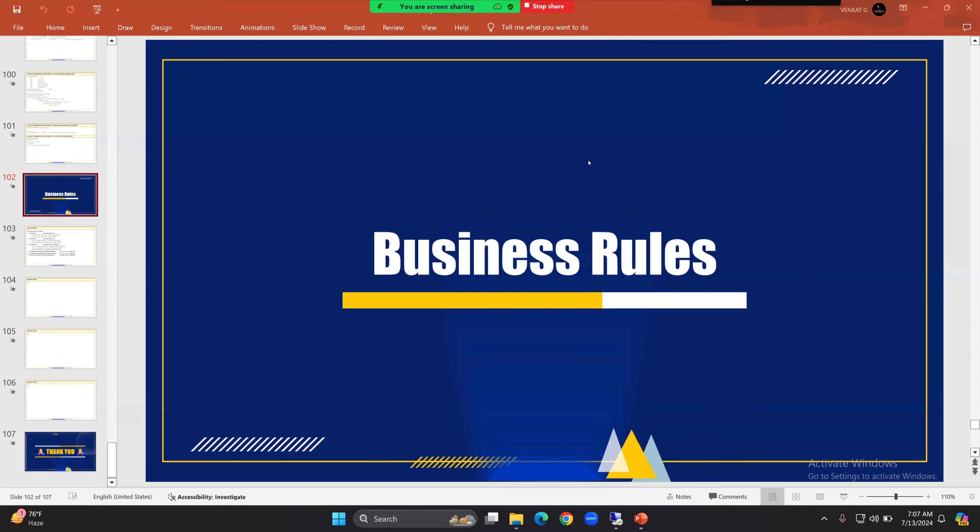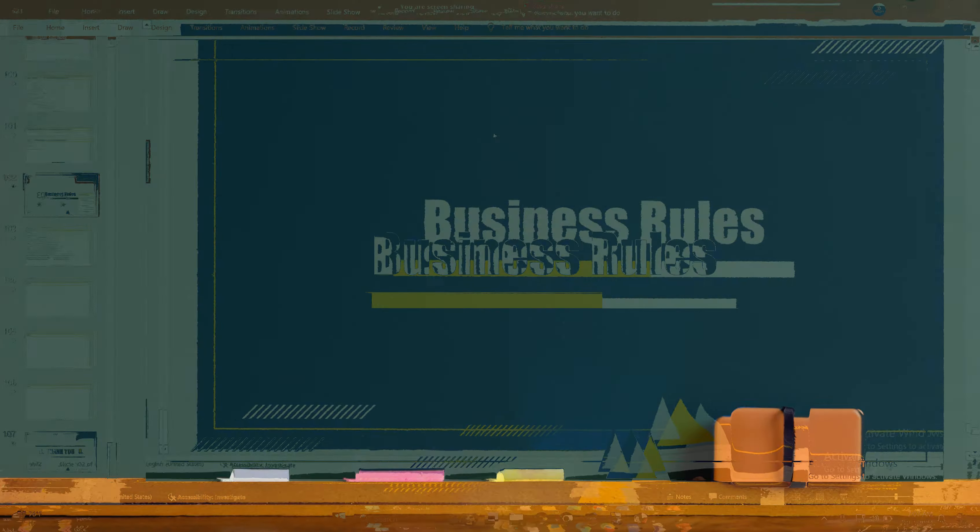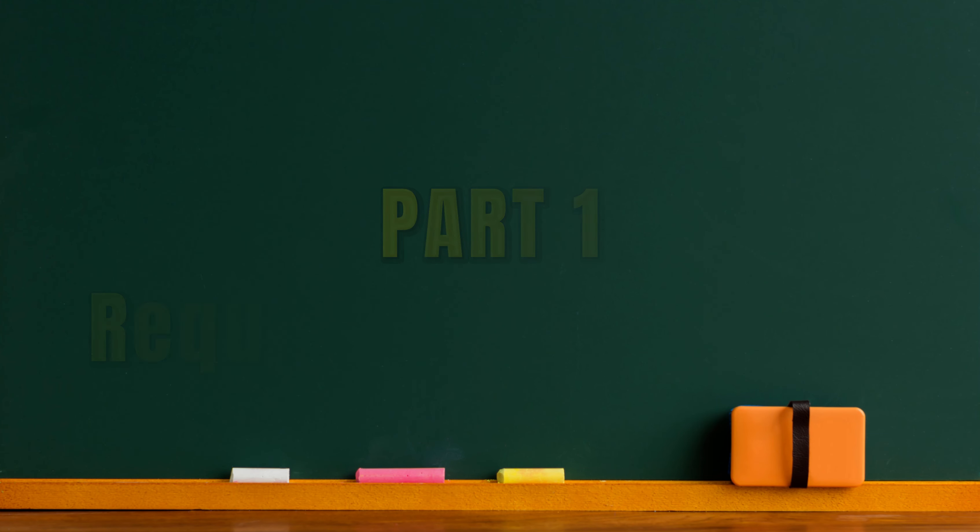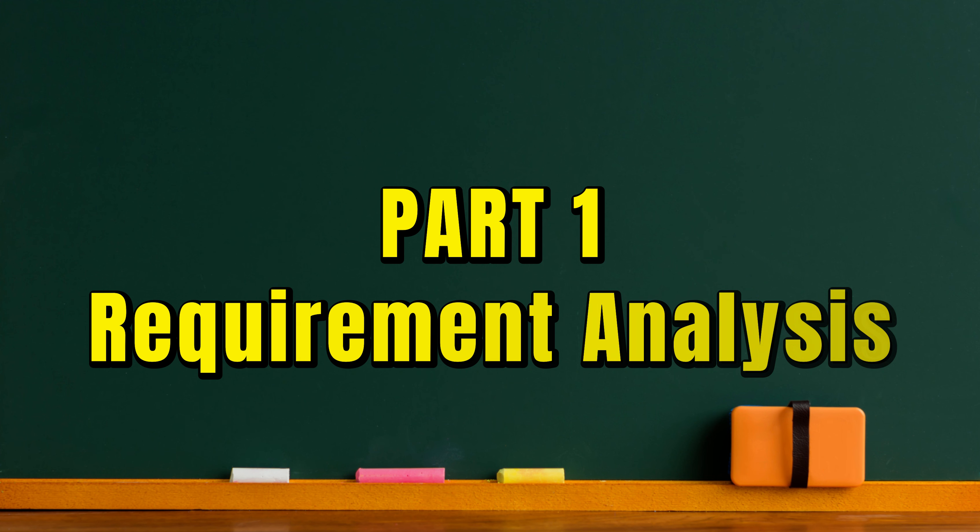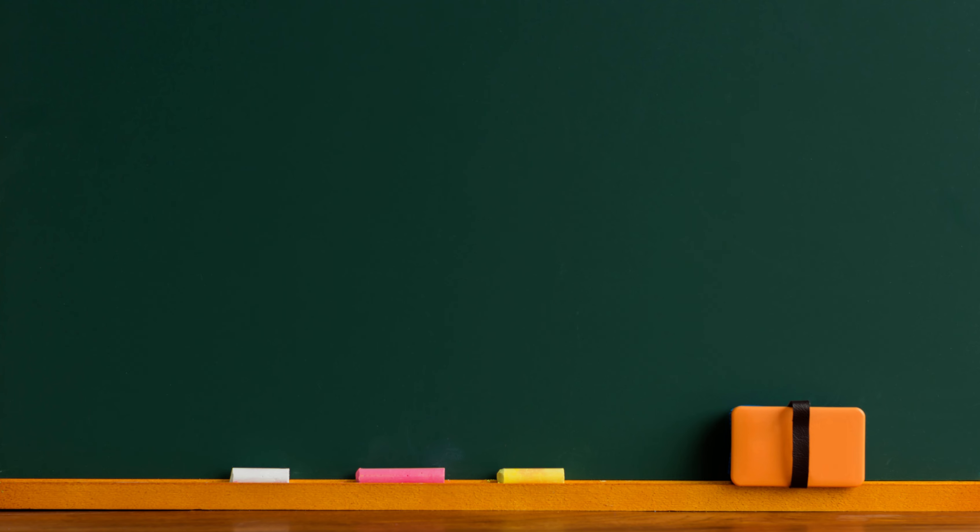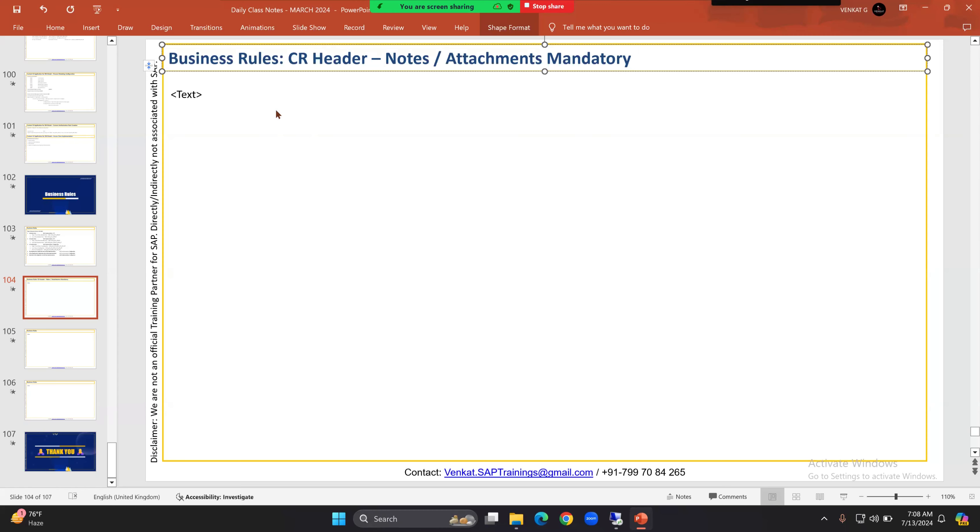Hello, everyone. Welcome back to the next session. Let's implement this business rule for a specific CR type at requester level. The client wanted to make the notes or attachments, either of them, mandatory at the CR header level.